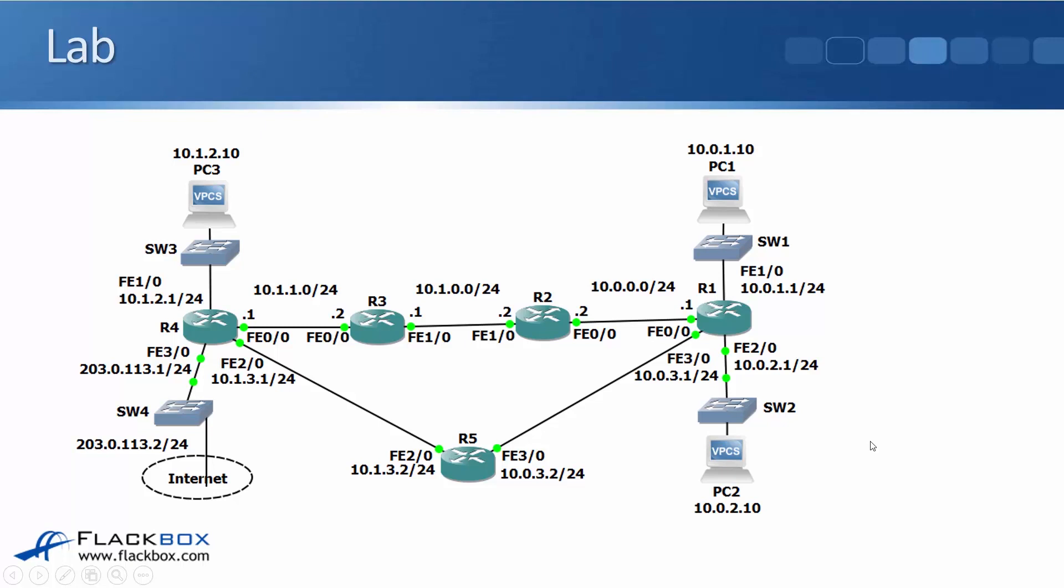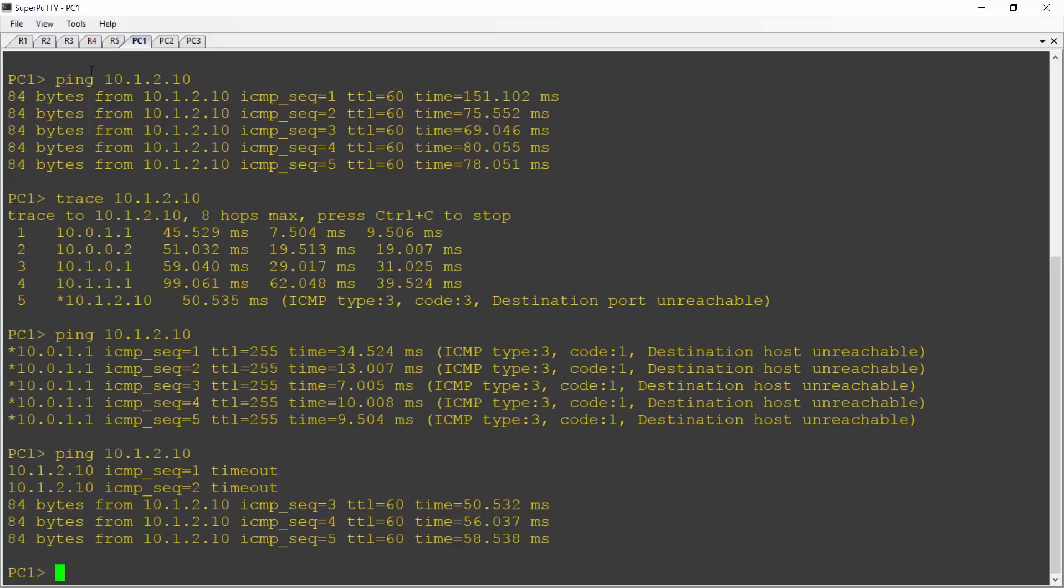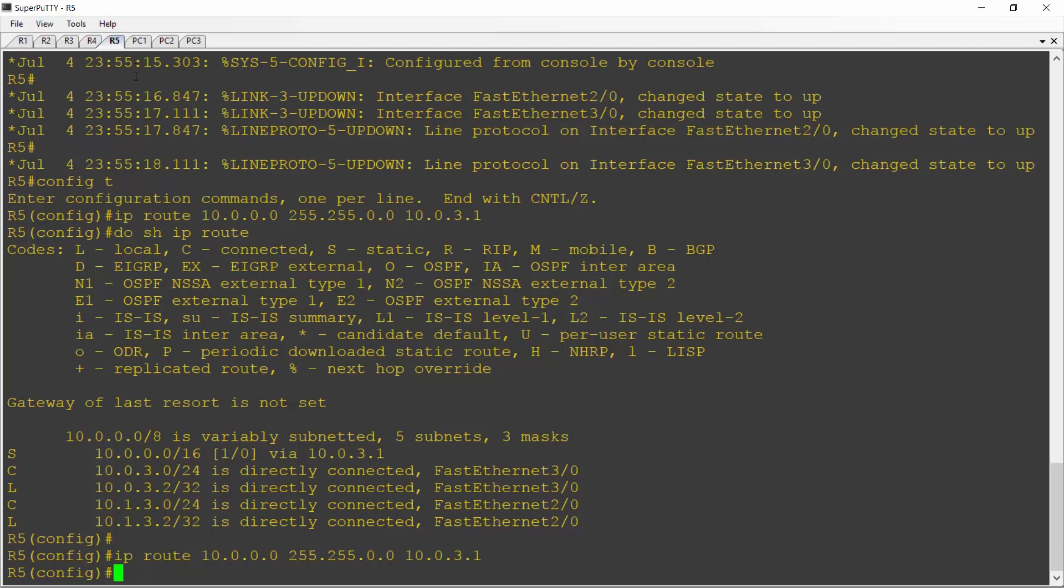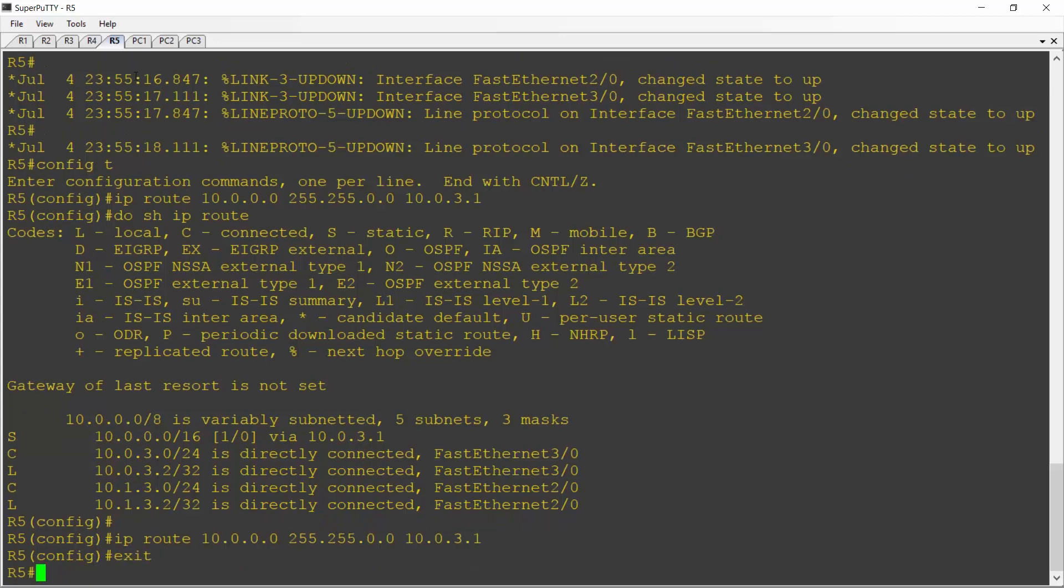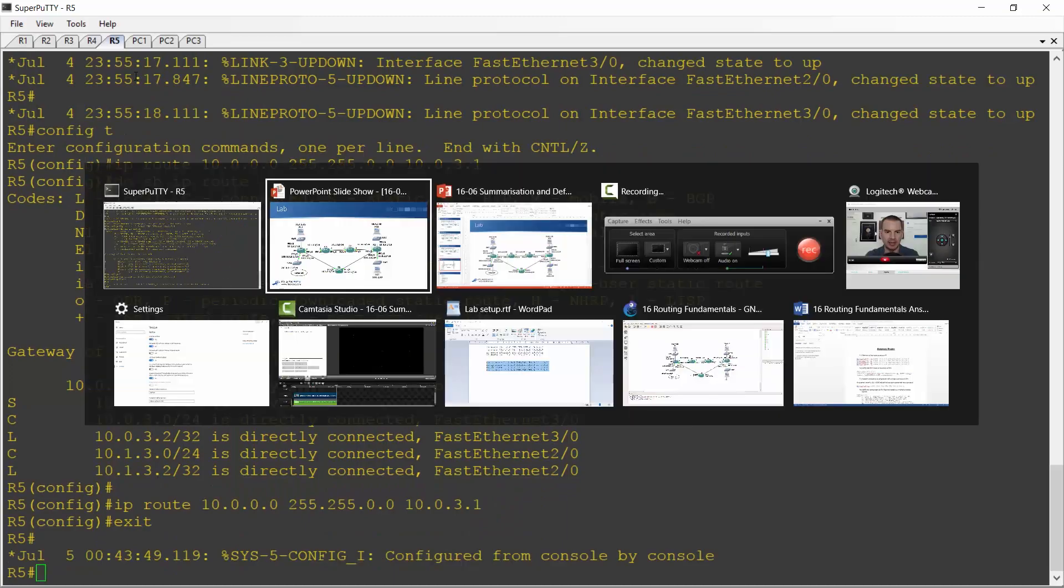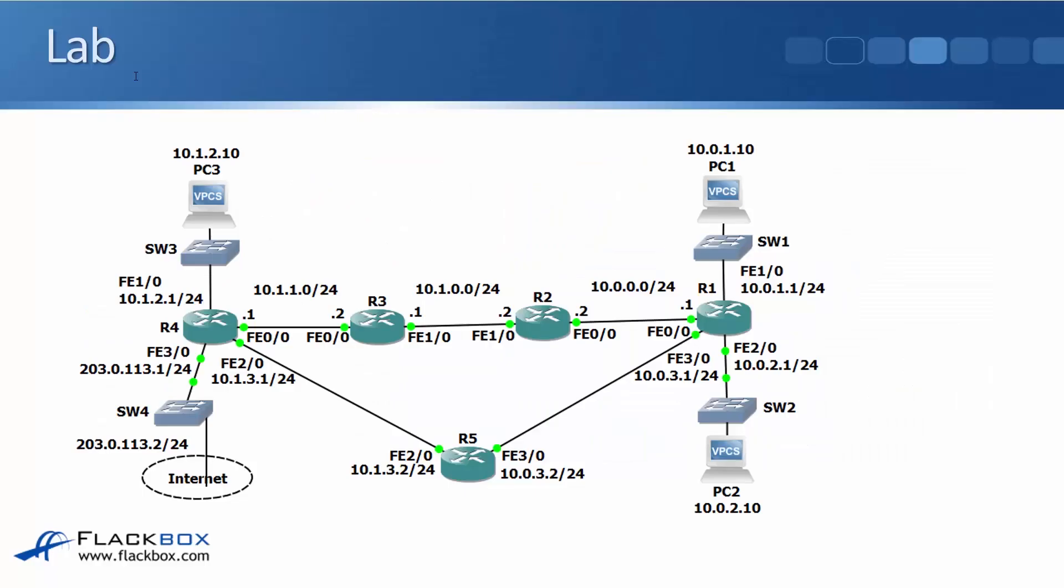I'll configure a summary route on R5 pointing at the routes behind R1 which all start with 10.0. Back on the lab again I'll go on to R5 and I'll configure ip route 10.0.0.0 255.255.0.0. I'll use a slash 16 again as a summary to cover all the networks and the next hop address on R1 was 10.0.3.1. Then I want to check that I can ping this from the far side of R5.